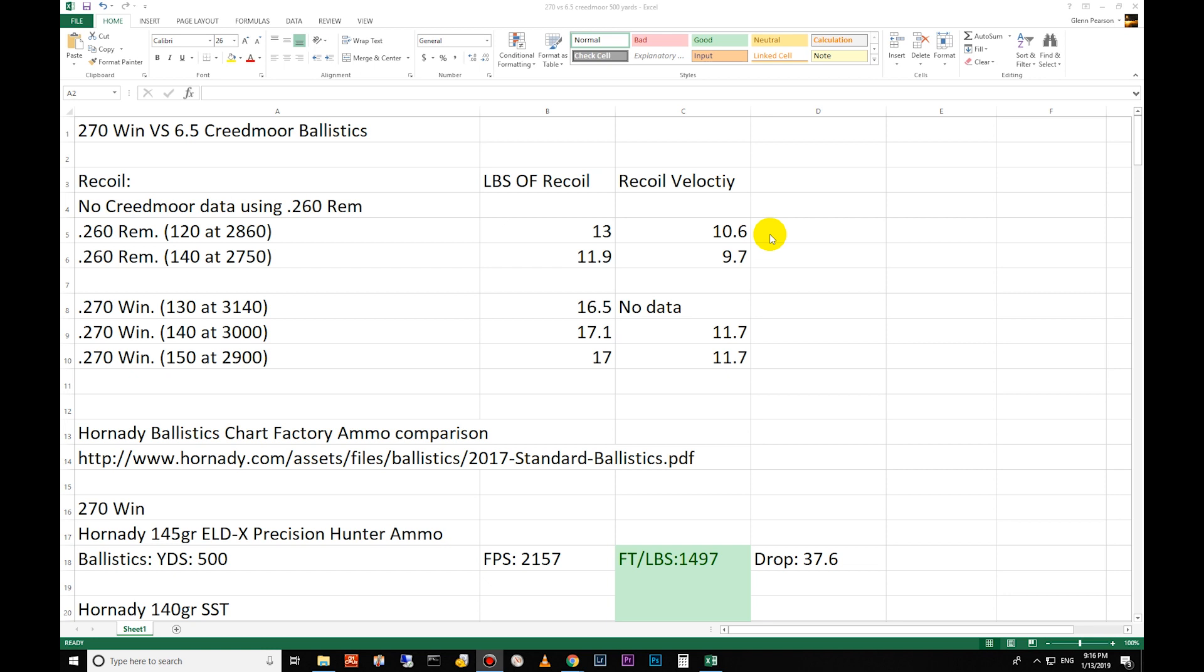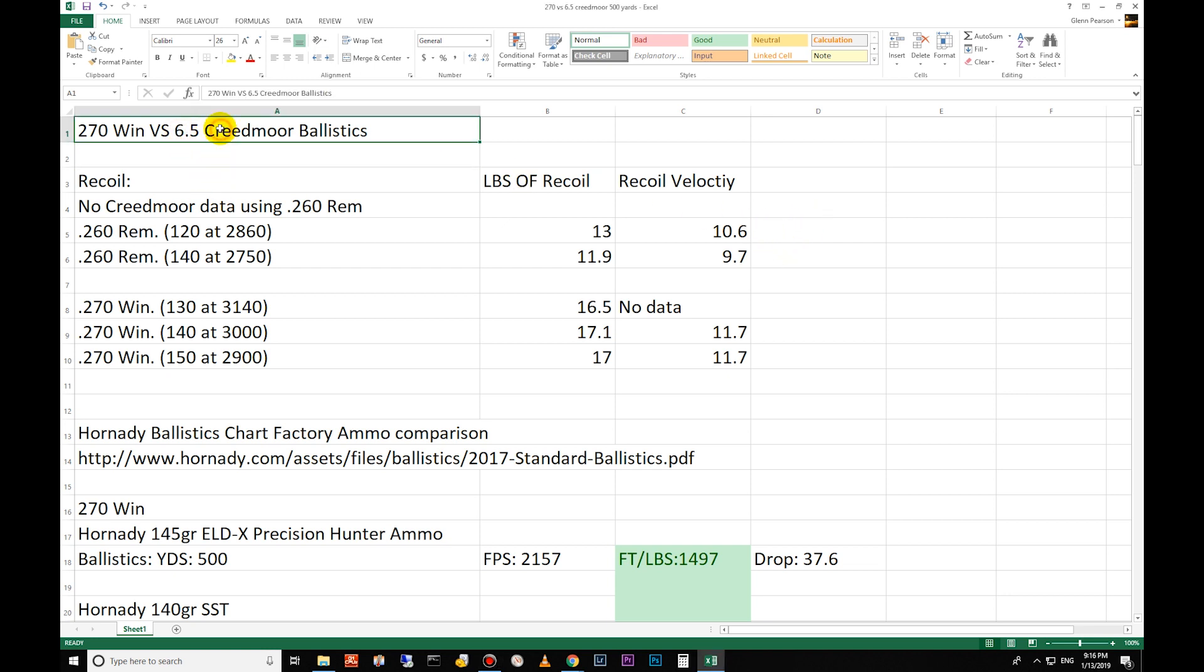Hello and welcome to another ballistics comparison between two different calibers. Today we're doing the 270 Winchester versus the 6.5 Creedmoor. I apologize it's been so long since I've done one of these - it's been a crazy year. I appreciate those that have hung around waiting for me to upload some videos.